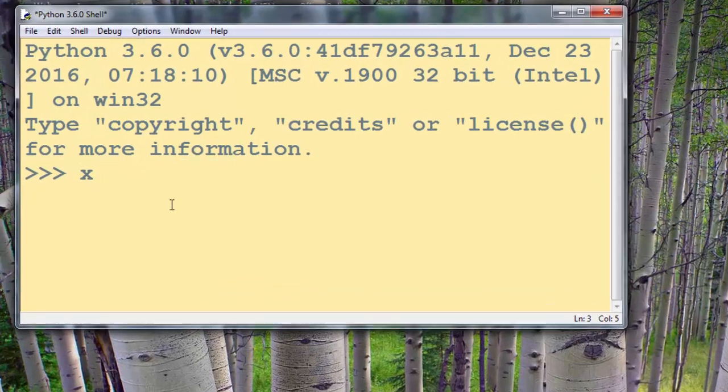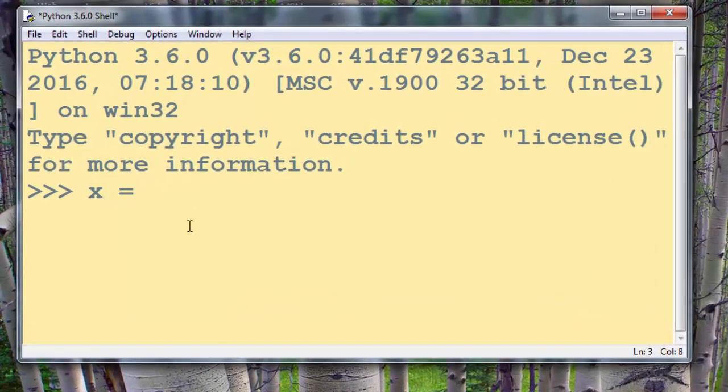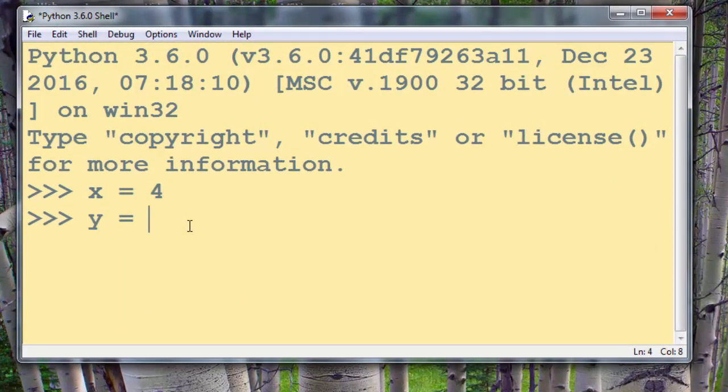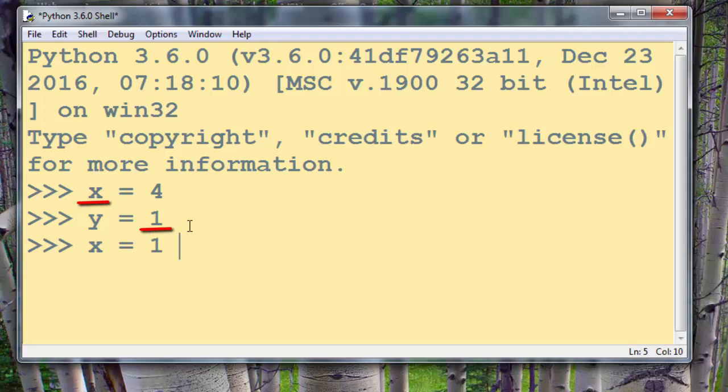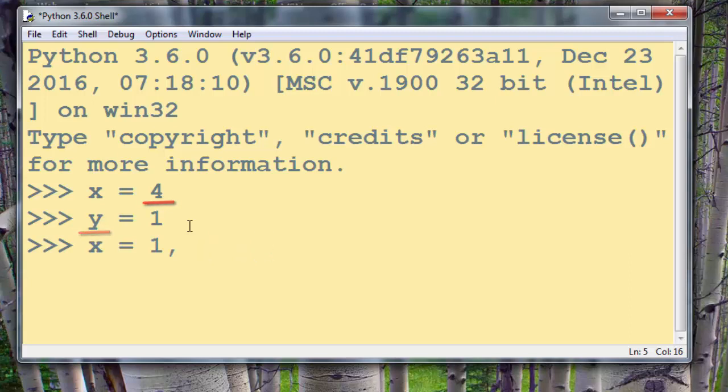For example, suppose that we have variable x which has value 4 and that we have variable y which has value 1. Now we want to swap these values so that variable x is going to have value 1 and variable y is going to have value 4. We can do that very simply in Python language.